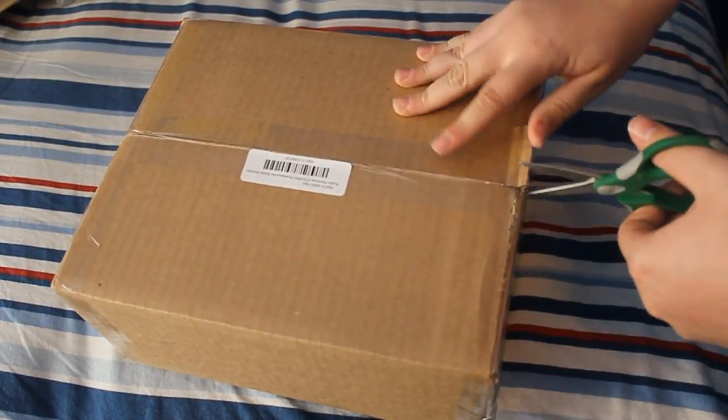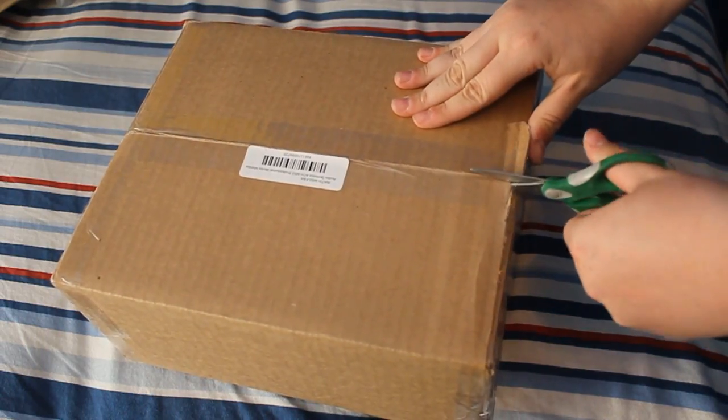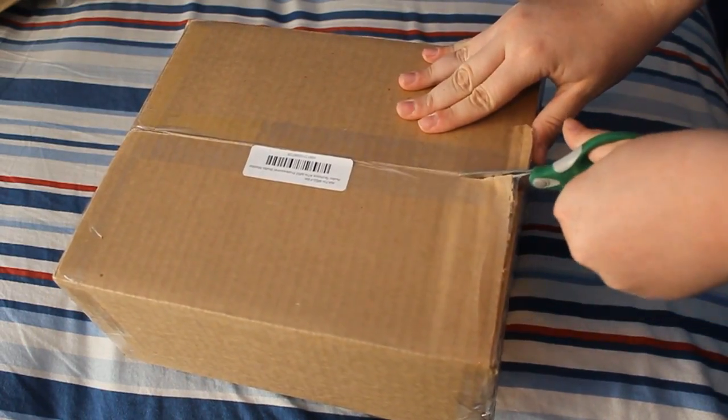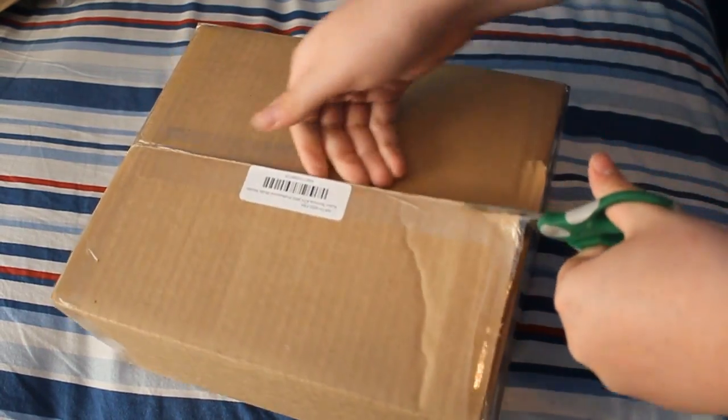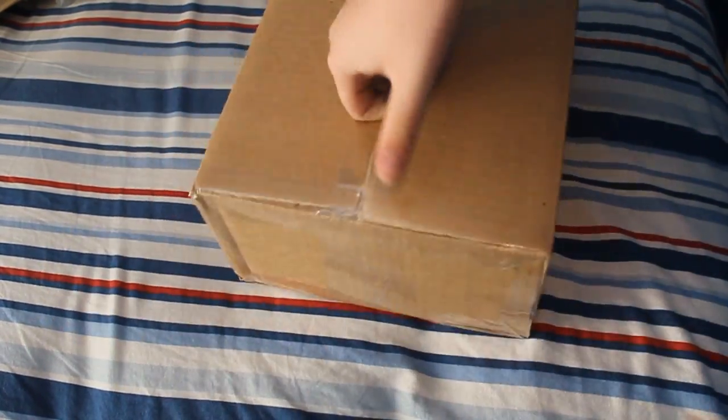Now these headphones are going to run you about $150 depending on where you got them. I got mine from Amazon.